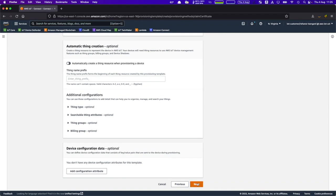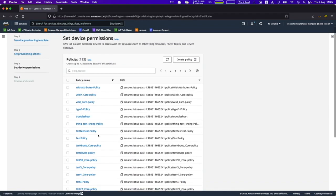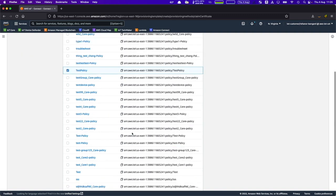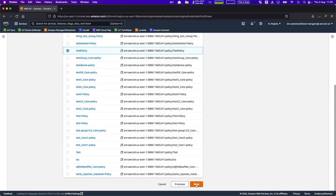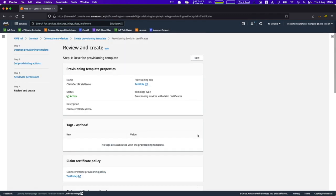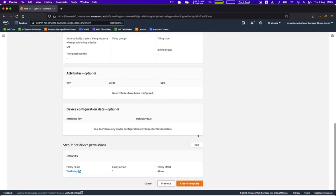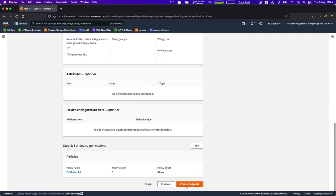We can select the test policy I created earlier. This is the final review screen, just like the other screens, giving you the chance to review your configuration settings. Let's go ahead and create the template.